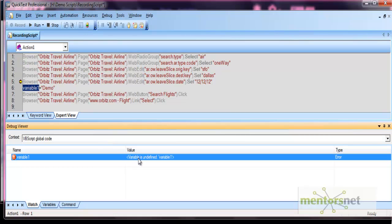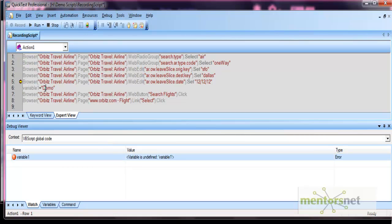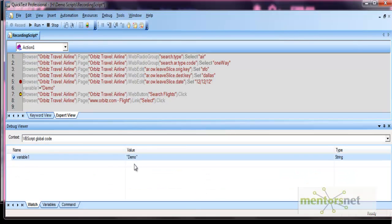Why is it undefined? Because until now the variable has not been initialized. Let's move the breakpoint to after the initialization line and run the script again. Now the 'demo' value appears here, because before this step our variable is initialized. That's why it is showing the correct value of that variable.